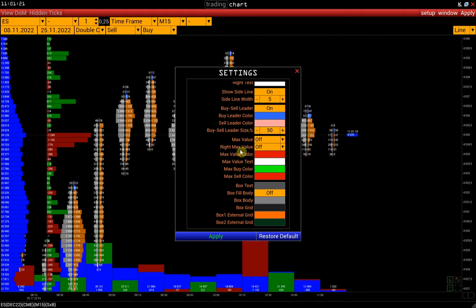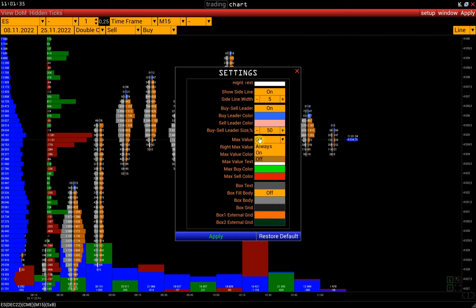MaxValue and RightMaxValue: this function highlights the cluster with the maximum value of each bar. RightMaxValue is the same function for the right cluster in a double cluster chart. There are several options.